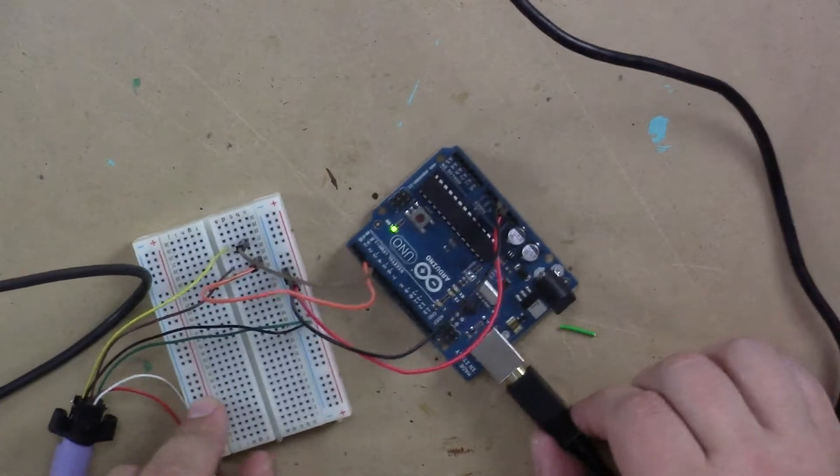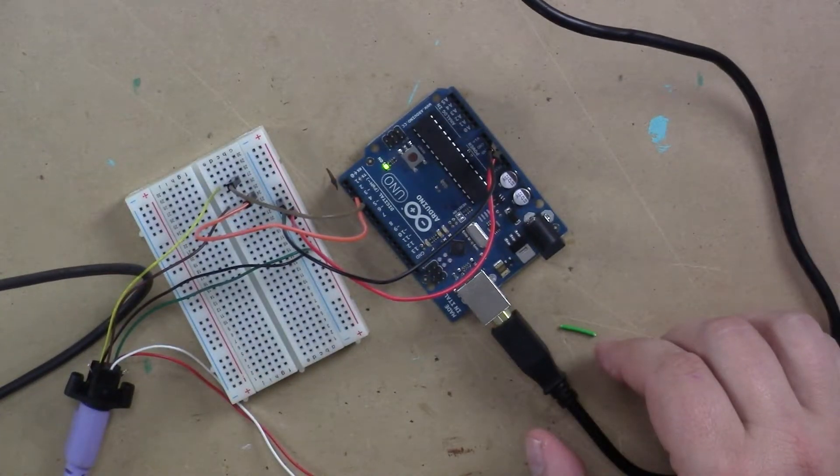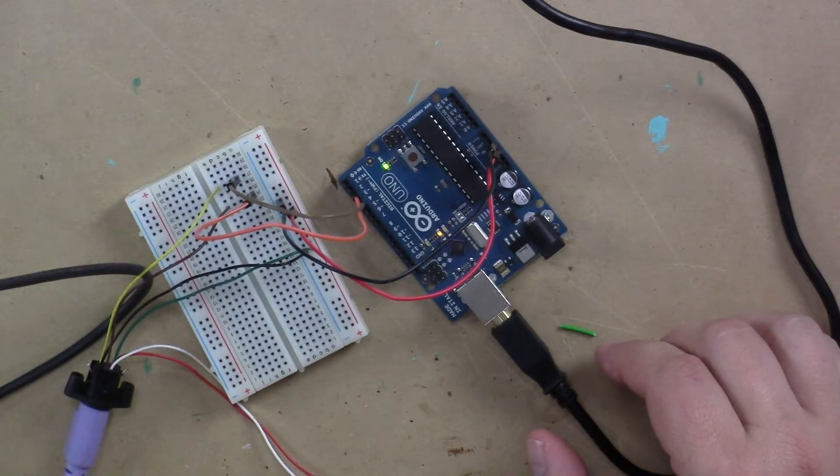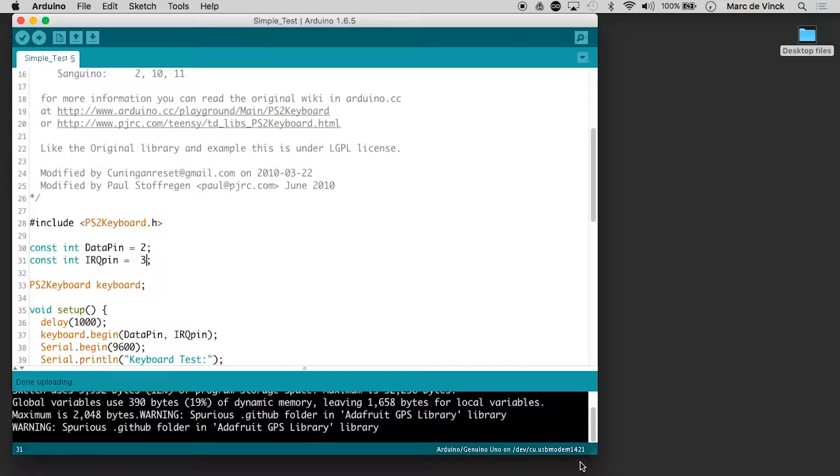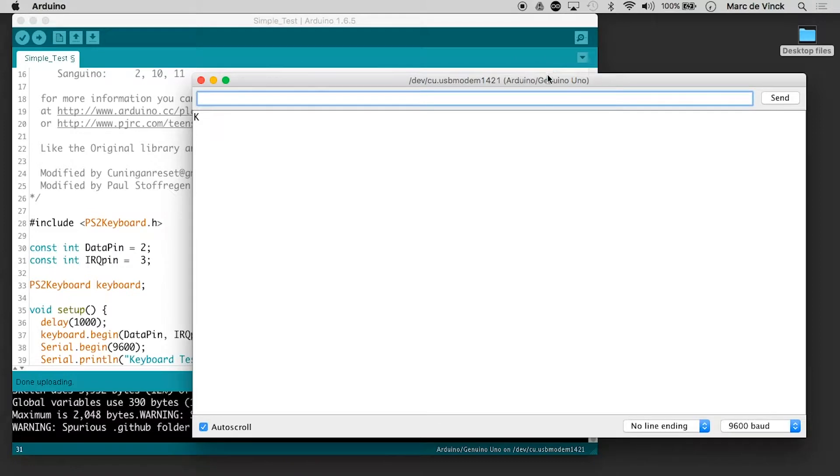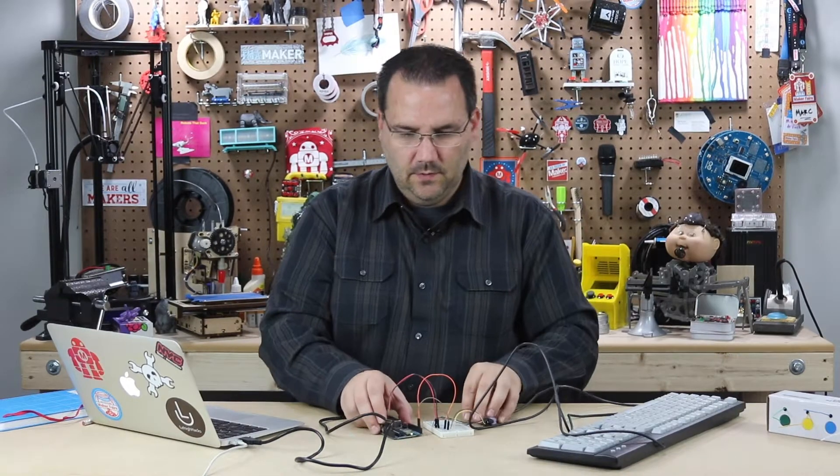Watch those blinking lights. Okay, now it's uploaded. We're going to open up the serial monitor. And it says keyboard test. Let's see what happens.